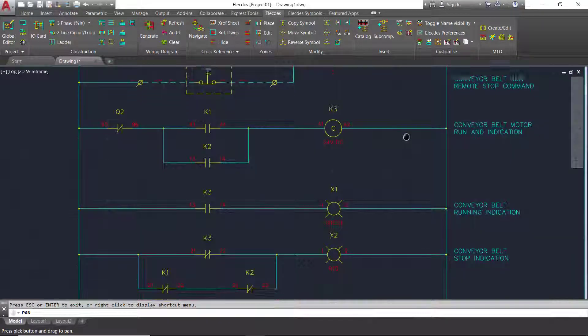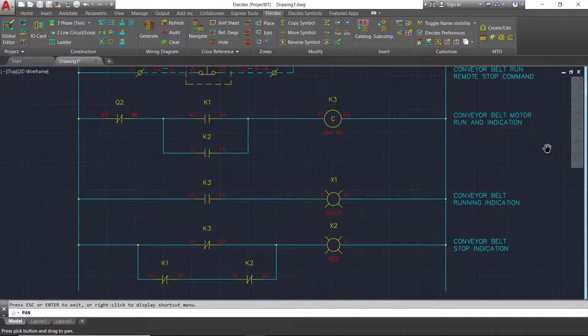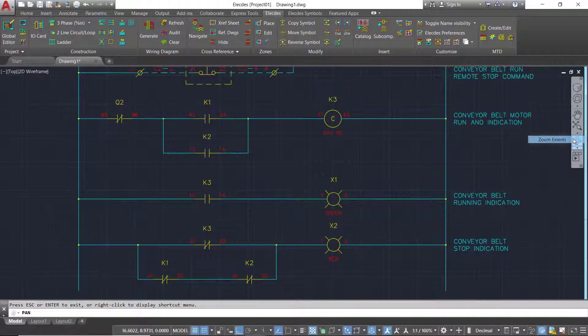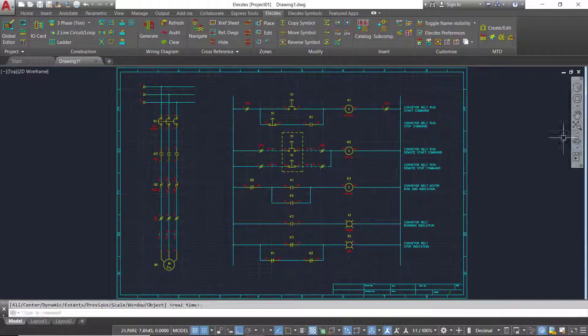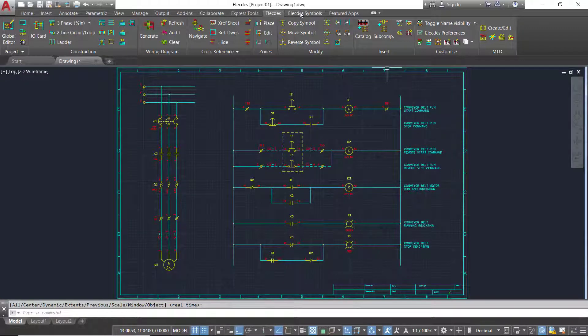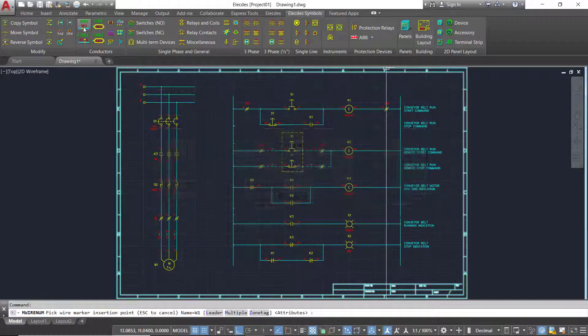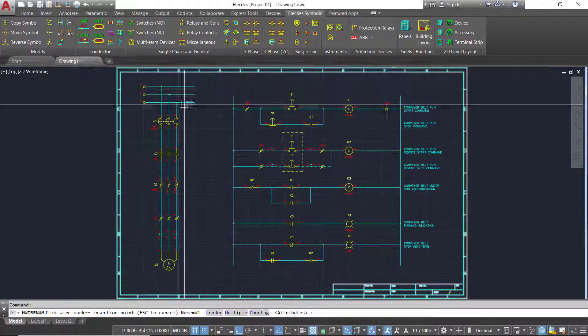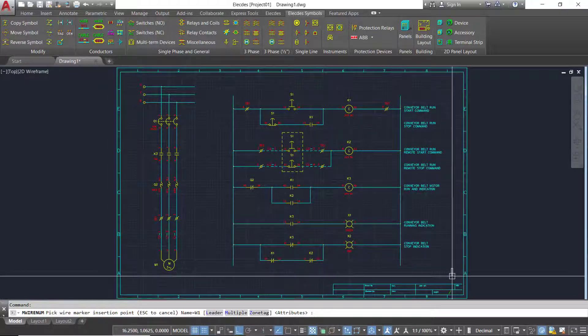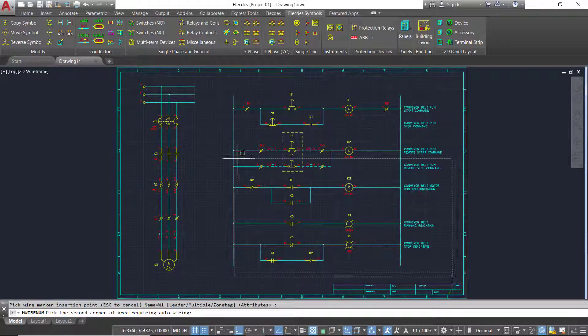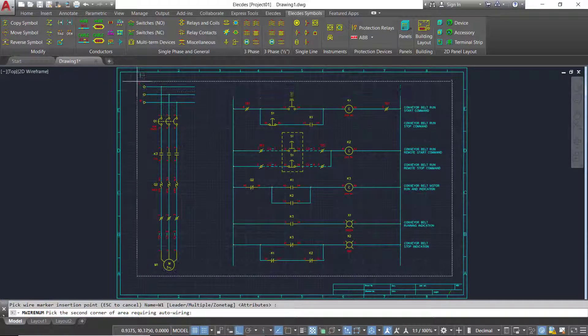When your conductors and components are laid out, you can automatically assign wire markers, labels, and wire types. In this case we will add 20 or so wire markers in a few seconds.